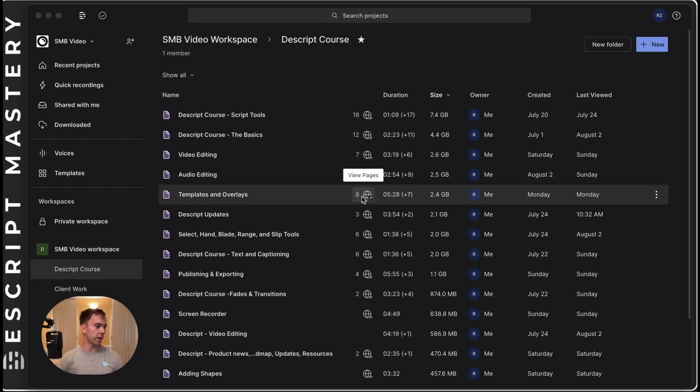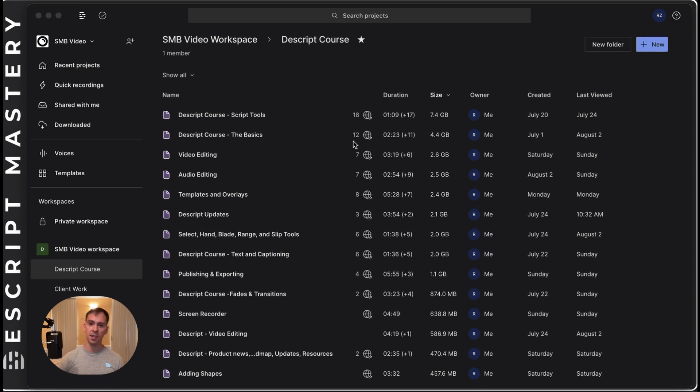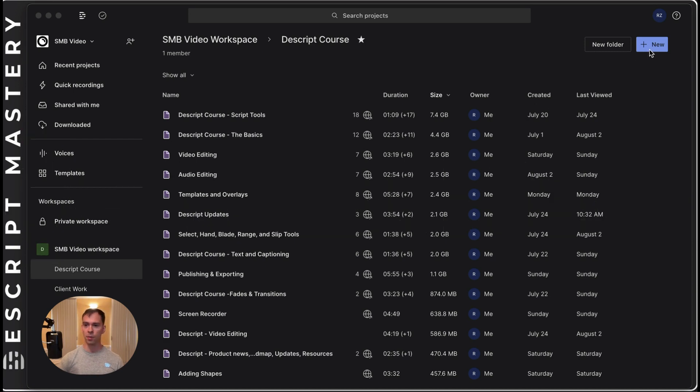Descript continues to roll out changes and updates at a dizzying pace. It's hard to keep up with. The newest one is an integration with Squadcast, which allows you to record high-quality podcasts remotely.